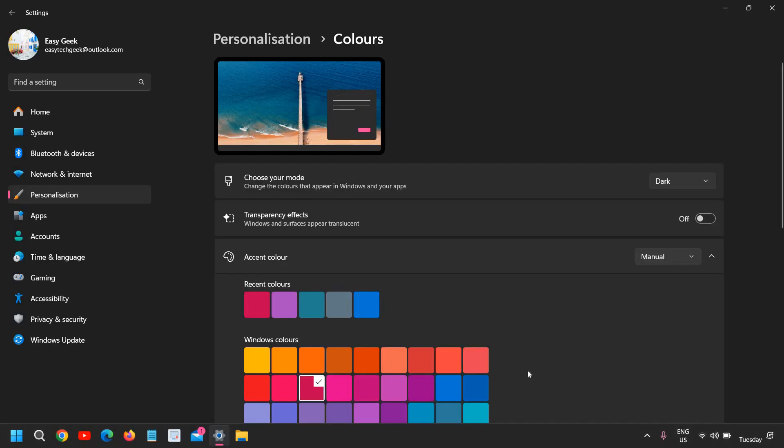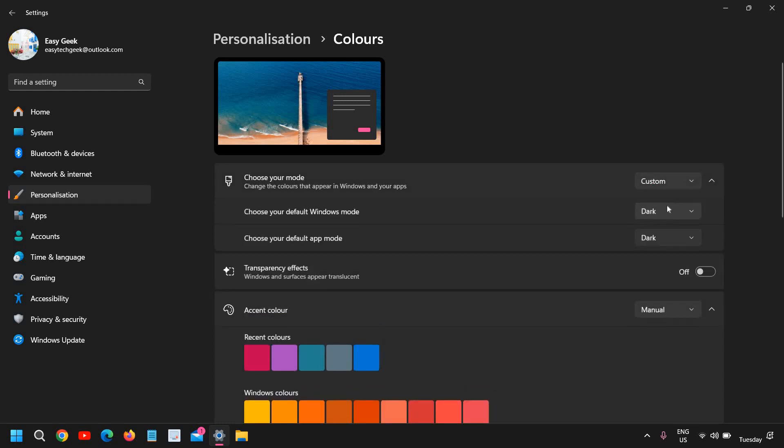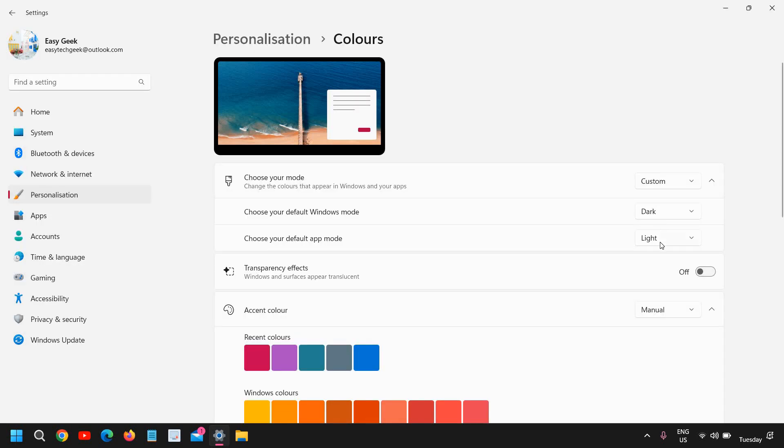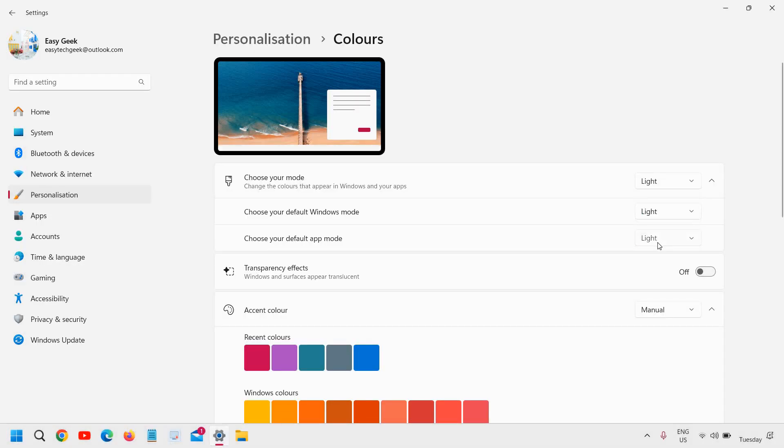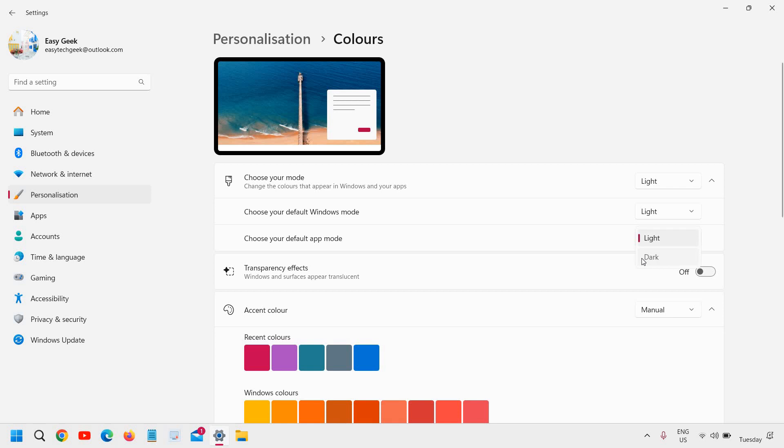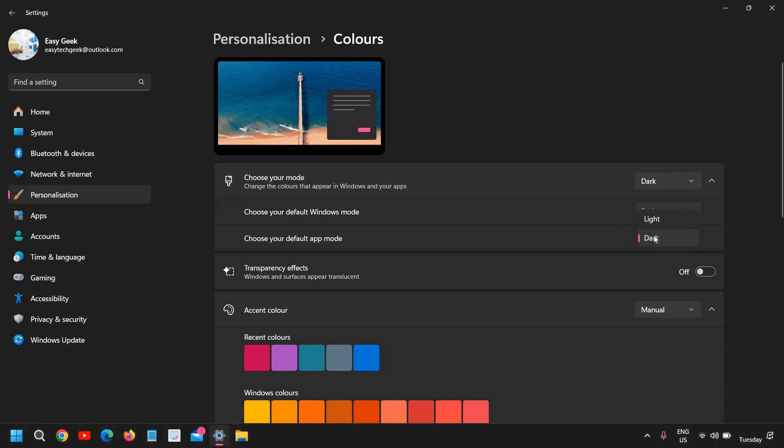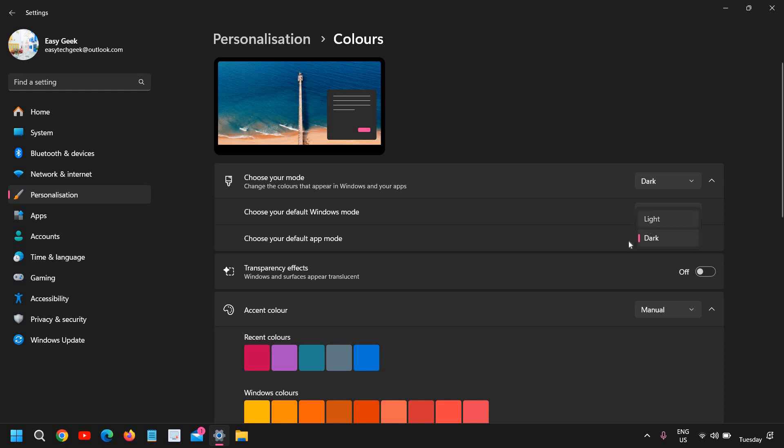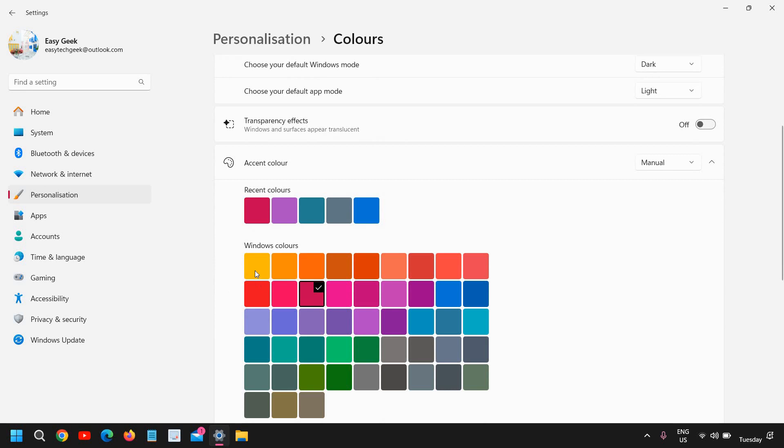If you select dark, the whole thing will be changed. And if you select custom, for me the Windows mode is dark and the app mode is light. So default app mode is dark and Windows mode is light. You can do the vice versa like this. So I like this setup.